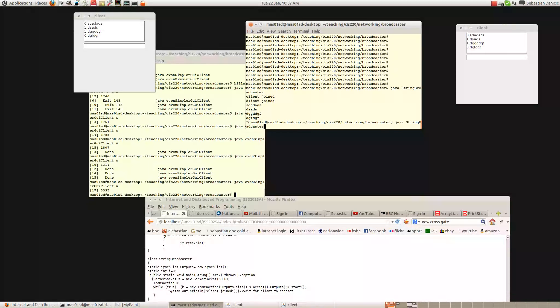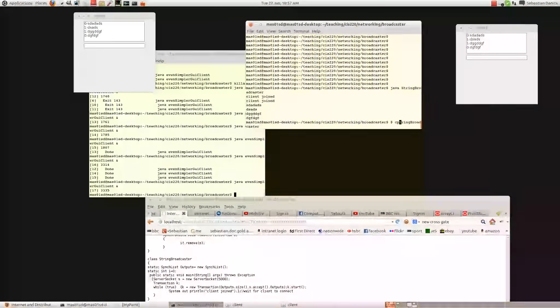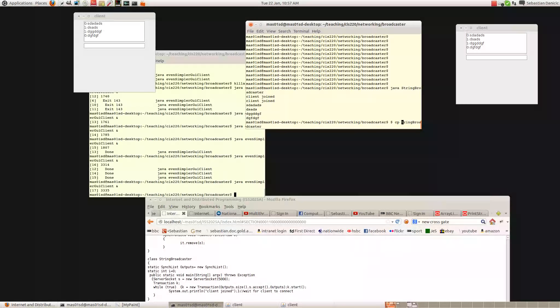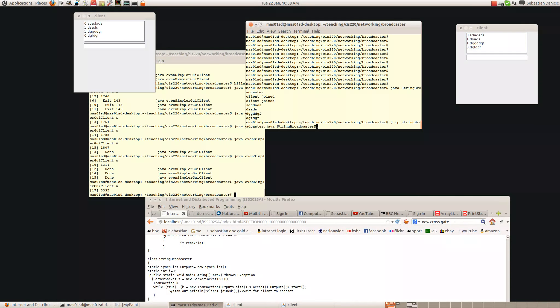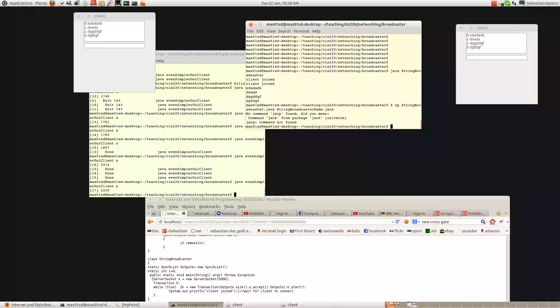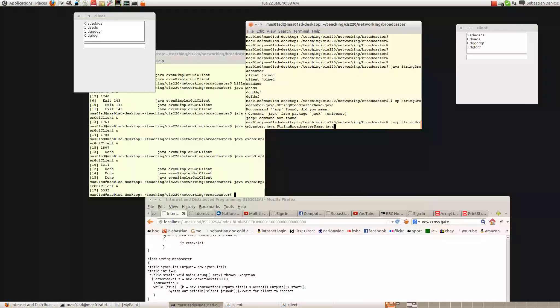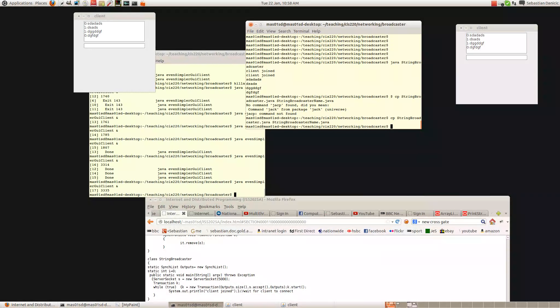I want this as an experiment to see if I can write a program while recording. So first I'm going to copy string broadcaster.java to string broadcaster with a name.java. So I've copied it. What did I do wrong? There's something in value there. There we go. Copy it.